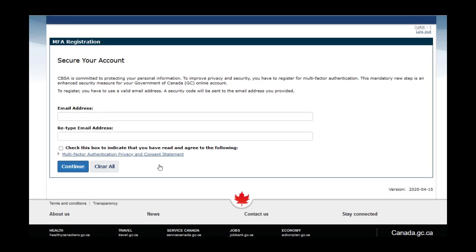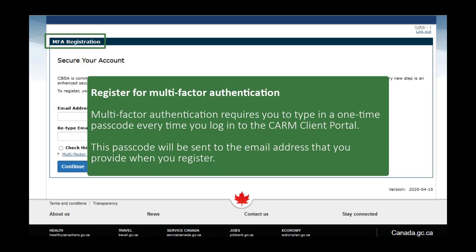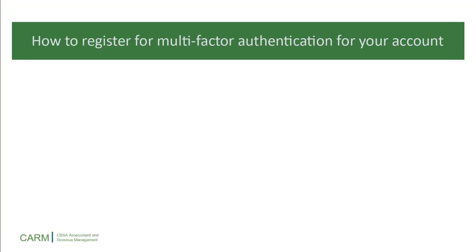Once you have signed in using either a sign-in partner or GCKey, you will be taken to the multi-factor authentication registration page. To use the CARM Client Portal, you will automatically be prompted to register for multi-factor authentication if you have not previously completed the registration process. Multi-factor authentication, or MFA, is a process that protects your information from being used by someone else. MFA requires you to type in a unique series of numbers, called a multi-factor authentication passcode, every time you log in. This passcode will be sent to the email address that you provide when you register.